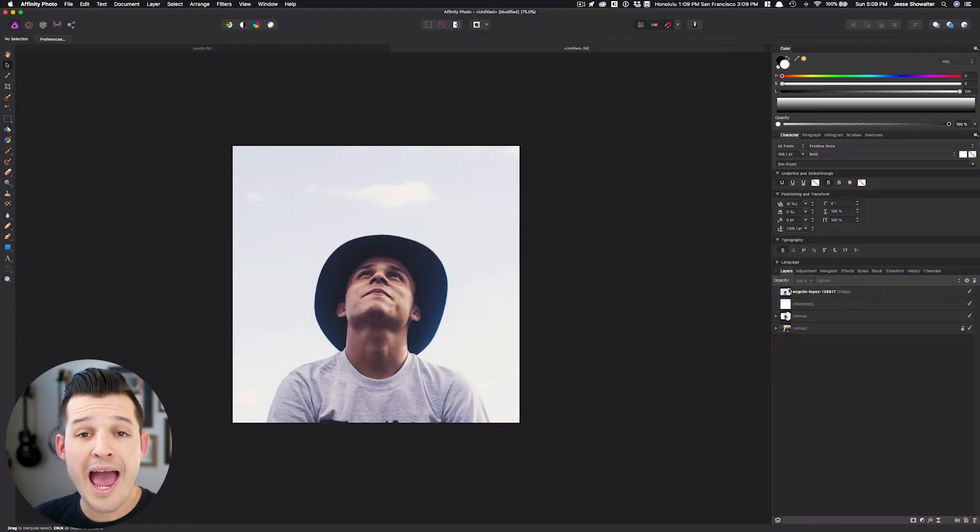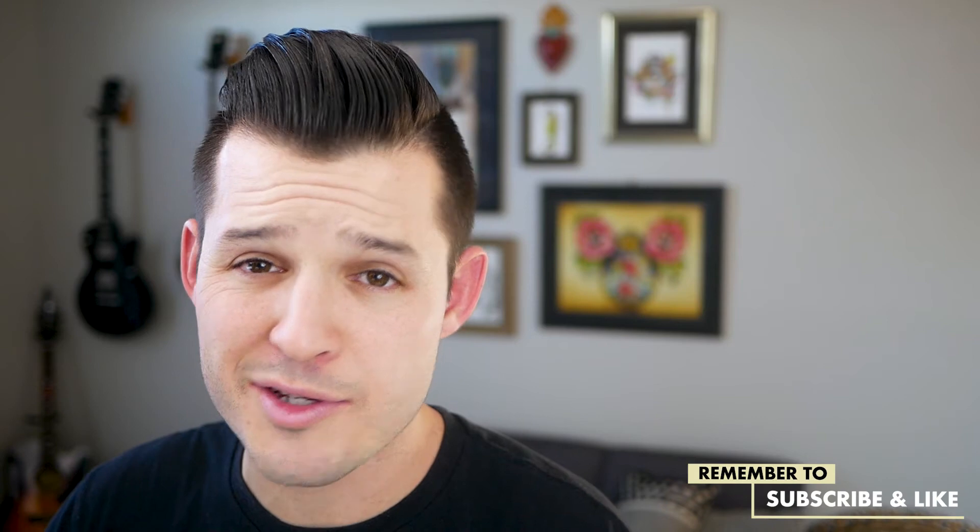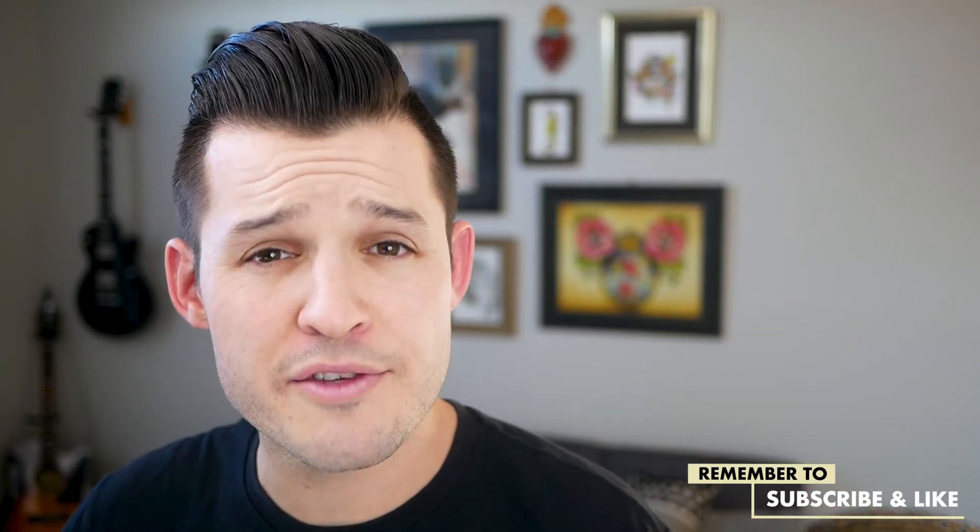The first thing we're gonna do is add our adjustment layers. You know how to do that. We did that in the second version of this. Go back and watch it. But I'm gonna do it in fast-forward. Let's go.